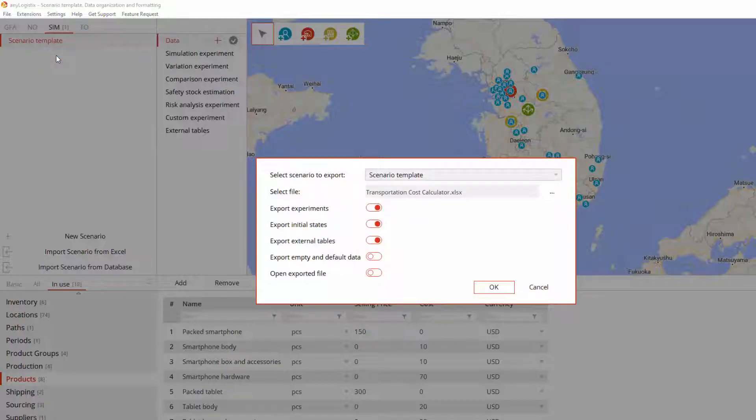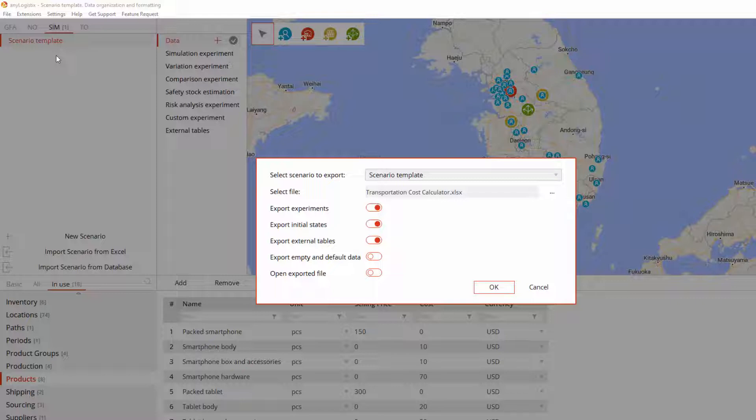To create a scenario template, we simply export a scenario to an Excel file. This scenario should contain all types of data that you are planning to edit or add. Such data will serve as a formatting example.